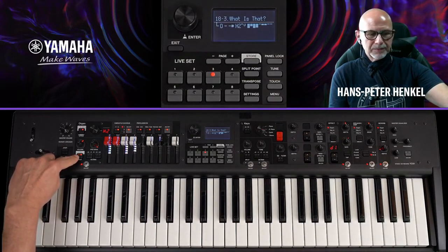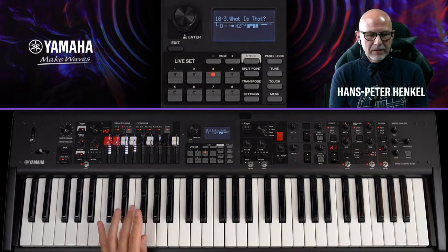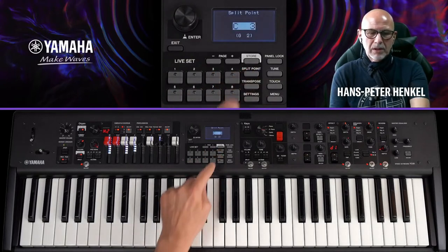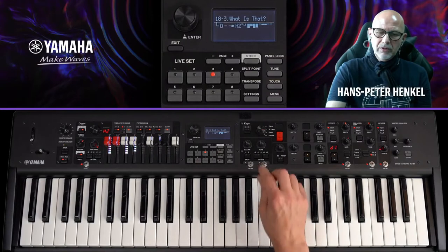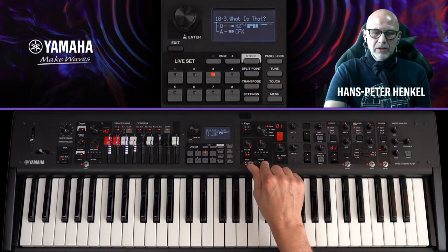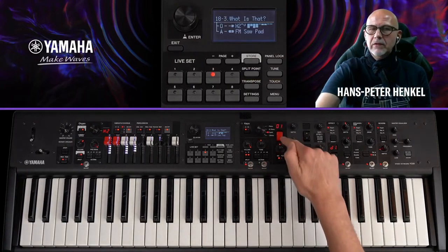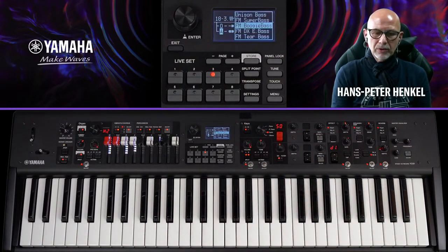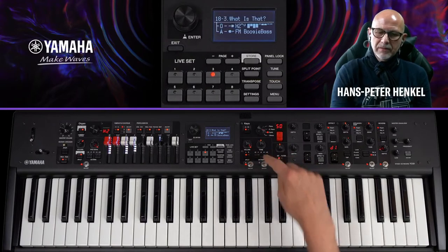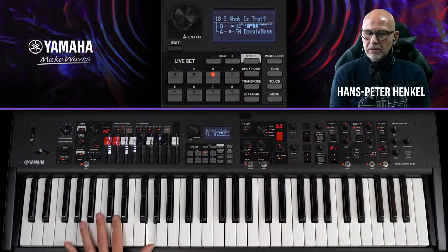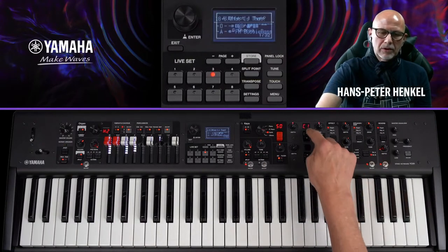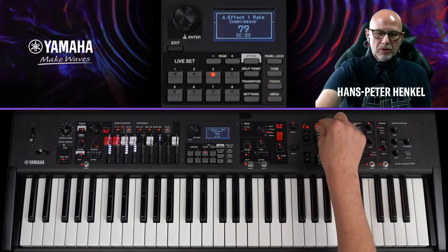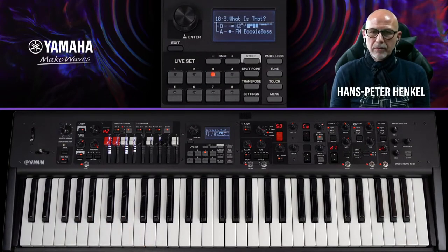Ich splitte das Keyboard und lege auf der linken Hand einen Synth-Bass. Zunächst splitte ich die Orgel: Settings → Upper. Der Standard-Splitpunkt ist G2, ich ändere ihn auf C3 über Split-Punkt → C3 betätigen. Dann hole ich aus den Key-Sections den Boogie-Bass, gehe rückwärts durch die Synth-Sounds, weise ihn der linken Seite zu und lege eine leichte Kompression drauf.